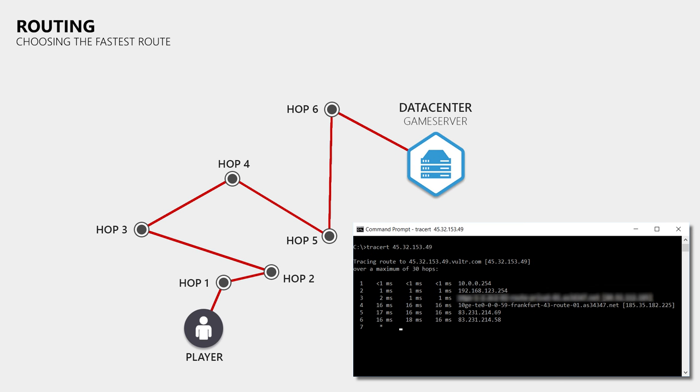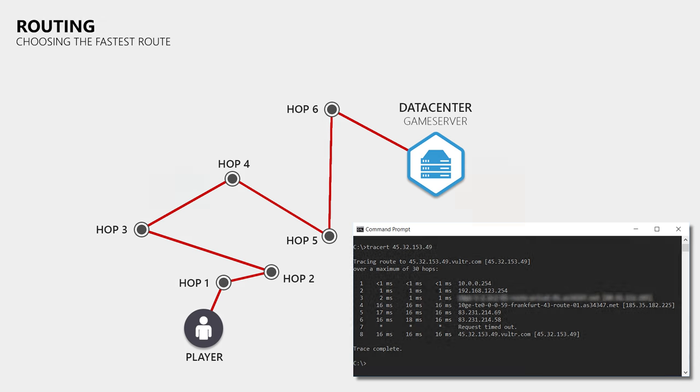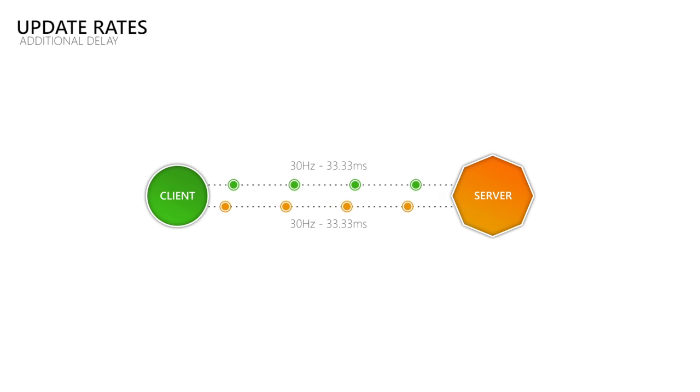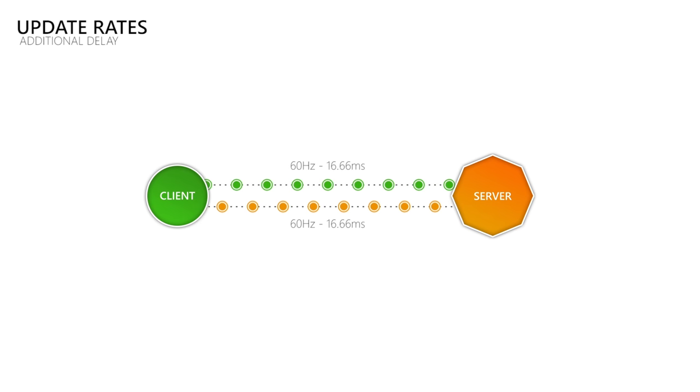So the length of the route that connects the client to the server defines how long it takes data to travel between them. This means that our lag cannot get lower than the ping, since we would have to break the laws of physics to speed up the electrons or photons that are used to communicate with the server. What adds an extra delay on top of the travel time of our data is how frequently we send and receive it. When we send and receive updates 30 times per second, then there is more time between the updates than when we send and receive 60 updates per second. By sending and receiving more updates per second you can decrease the additional delay that is added on top of the travel time of your data.